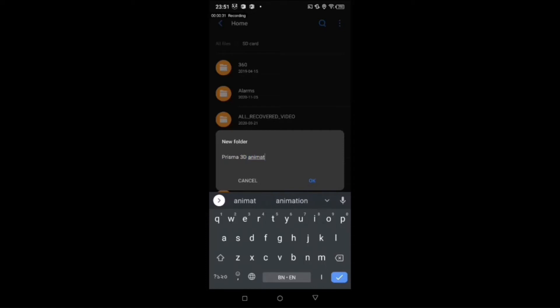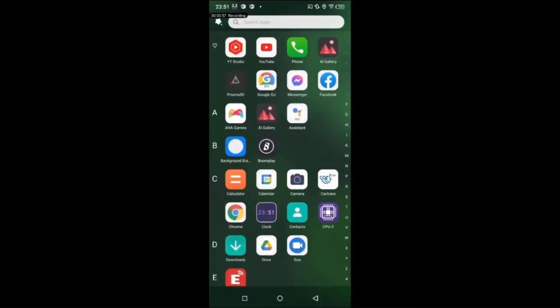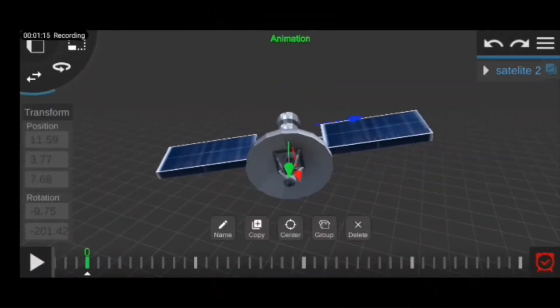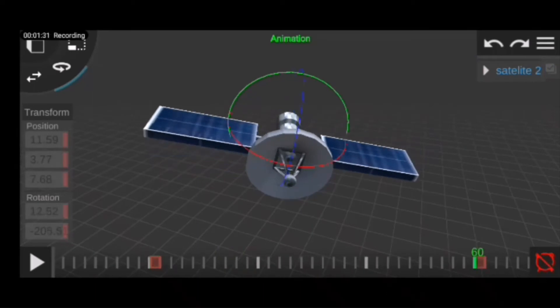I am giving the name of my folder Prisma 3D Animation. Now back to Prisma 3D and set keyframe your animation and remember the last keyframe.